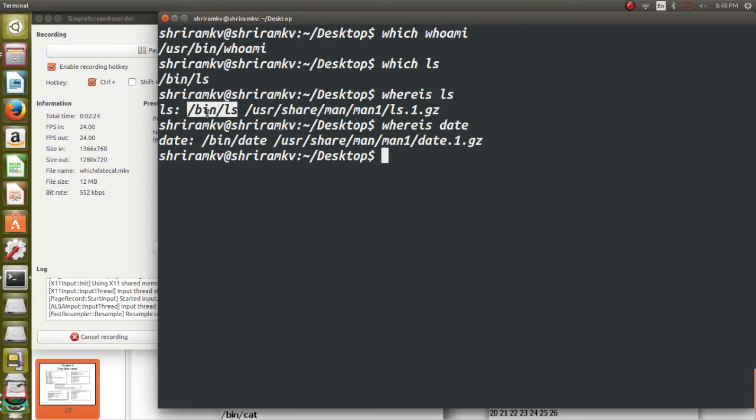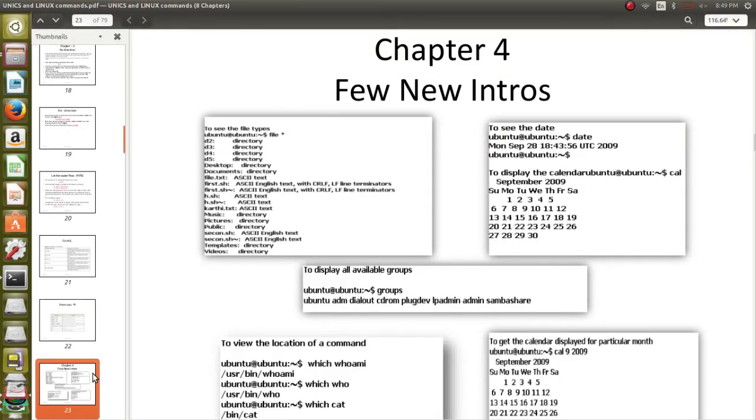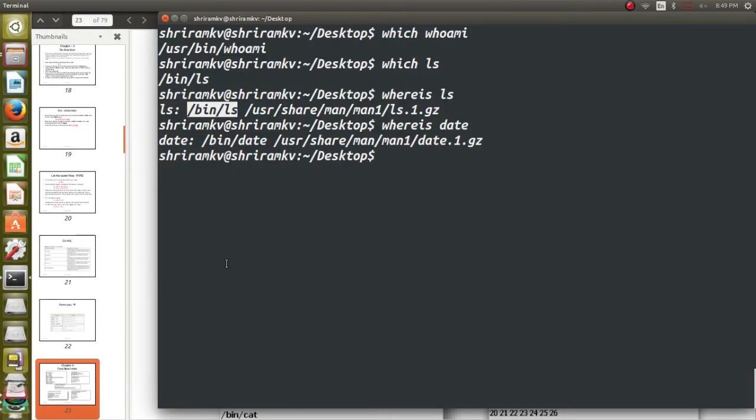And the next one that I am going to talk about very quickly. What are all the types of files that are supported in this particular OS is what we need to know. So there is a command available file space star. Let's first clear the screen so that it will be easy for us.